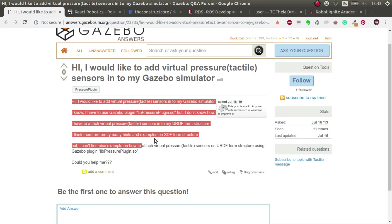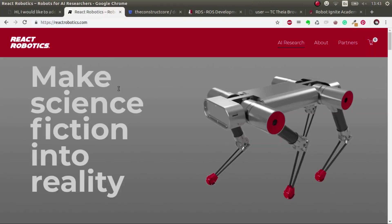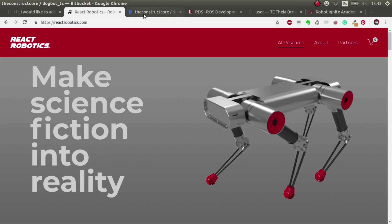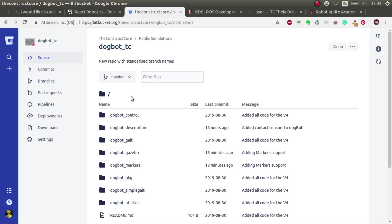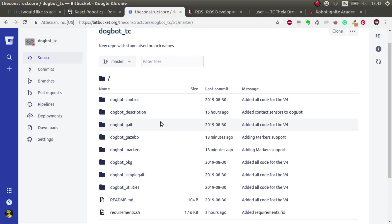So for that we're going to use a simulation of this fantastic robot created by React Robotics. If you're interested in the simulation and also in the physical robot, have a look at this web page because it's worth checking out. And all the code will be here, ROS compatible.